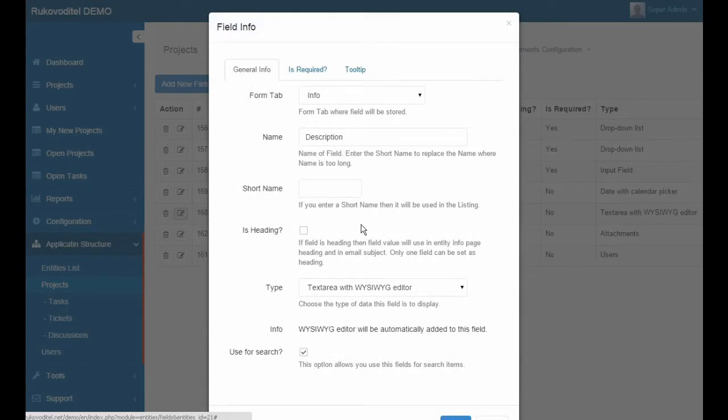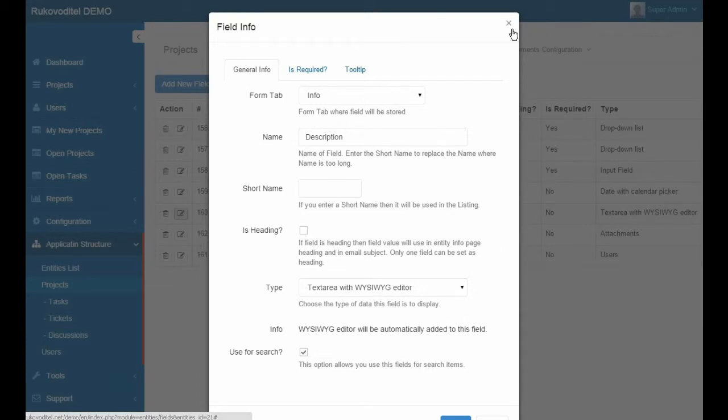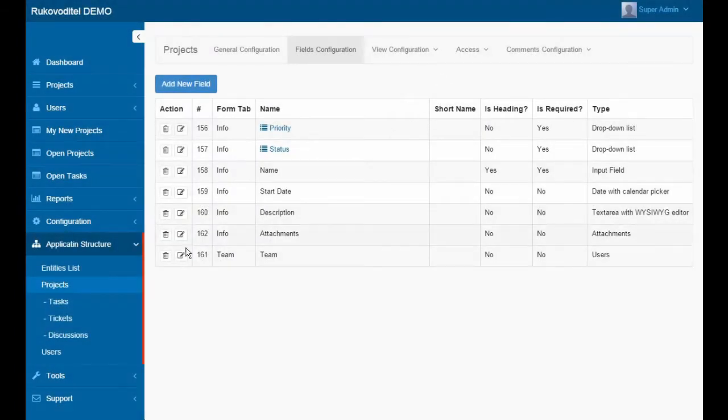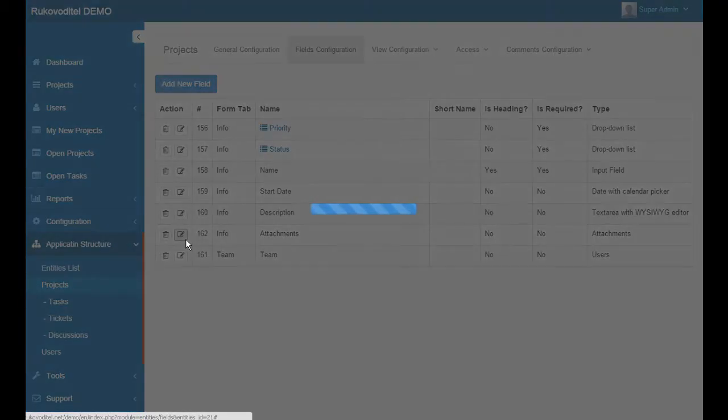Description. Description is a text input field with the editor. HTML editor is automatically used for this field.